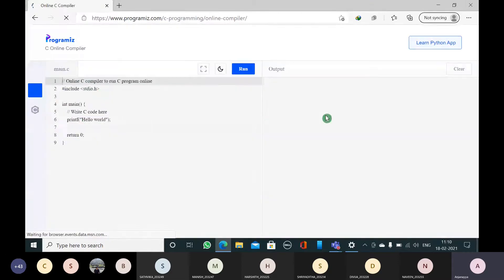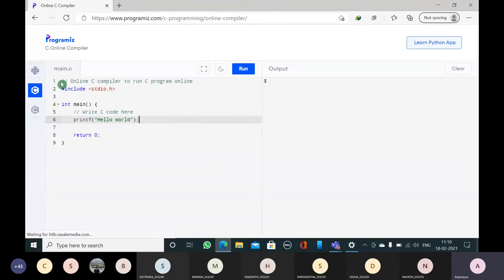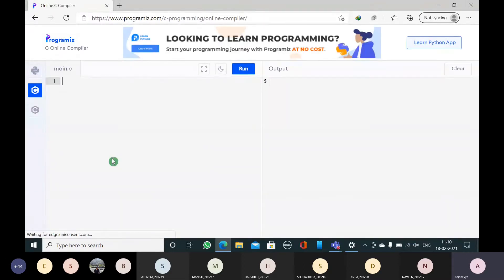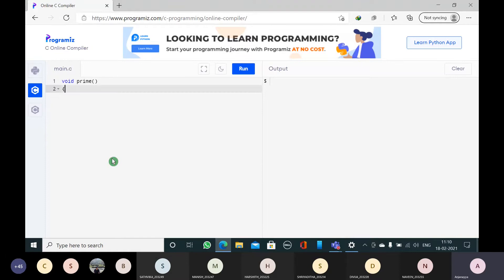No return type and no parameter. No return type means we have to write void. I will write a function to check whether the given number is prime or not. I am defining the function as prime. Since it is not having any parameters, I will not write any parameter inside the function.